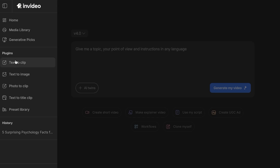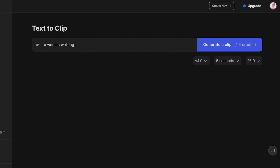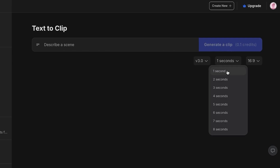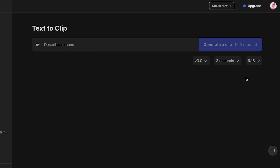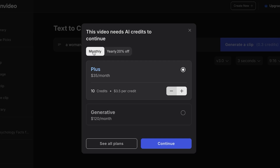On the left, if you choose to go from text to clip and you describe a scene — let's say I want to create a woman walking in her room — you guys can see that on the right it shows how many credits it would require. If I change this to v3, the credits do reduce. If I change the duration of the video, this will also reduce the credits. But no matter what, if I want to create anything, I would need a premium account because I do not have any credits, and you truly cannot get any credits for free on InVideo AI.